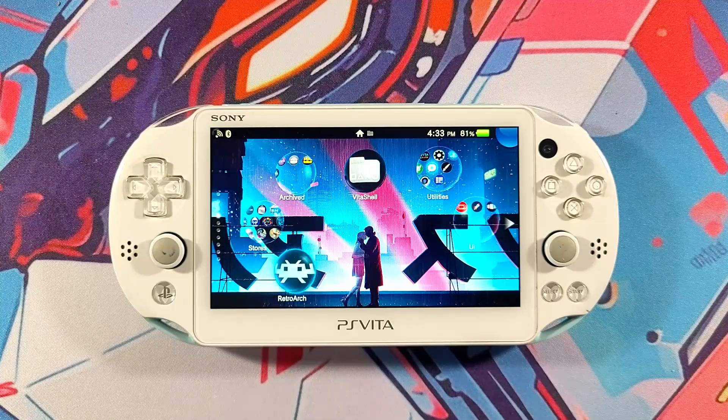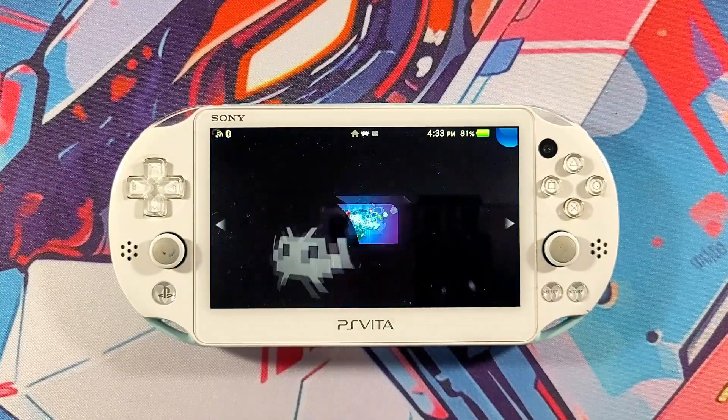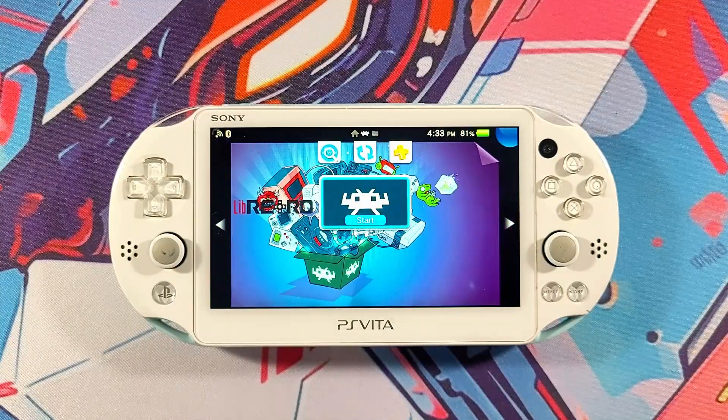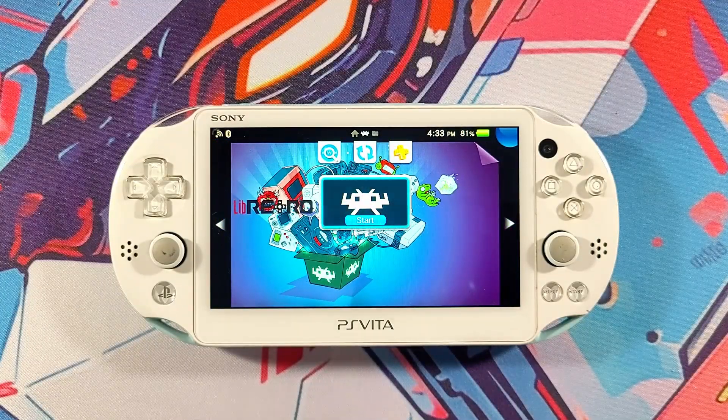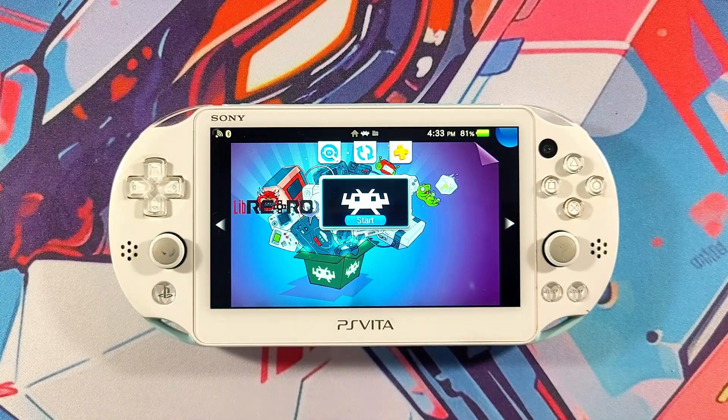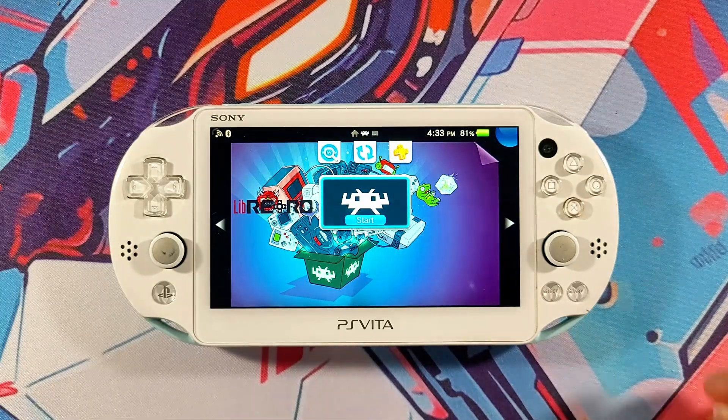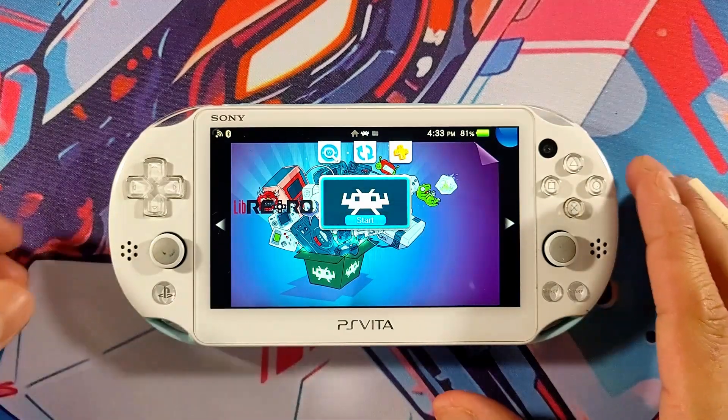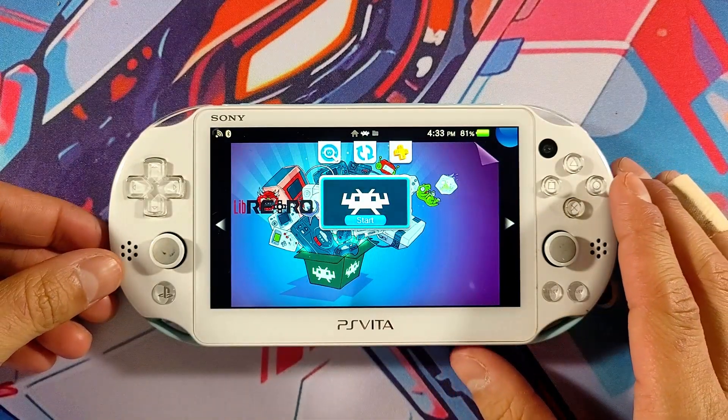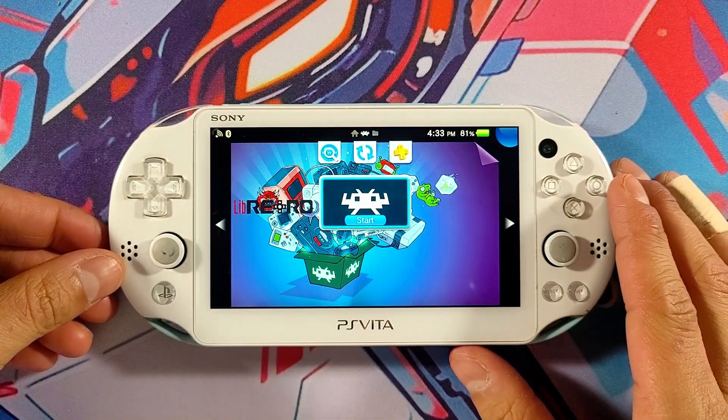Hey everyone and welcome to my RetroArch installation guide for the PS Vita. I really appreciate you being here and watching my content, and if you enjoy what I do please consider subscribing to the channel.